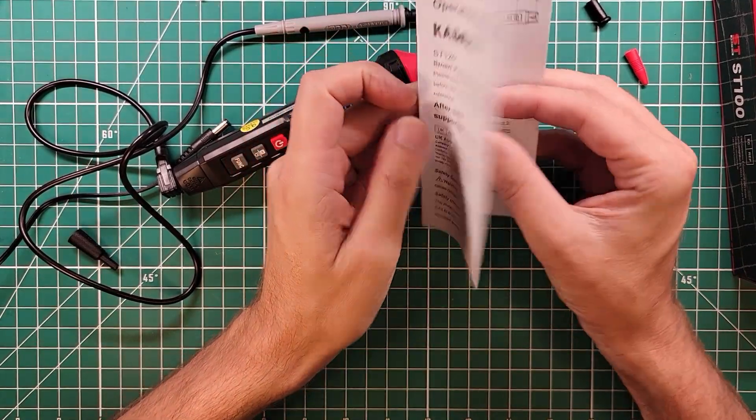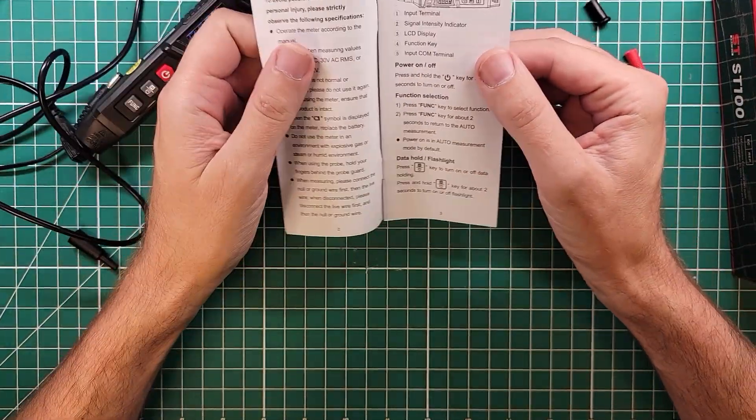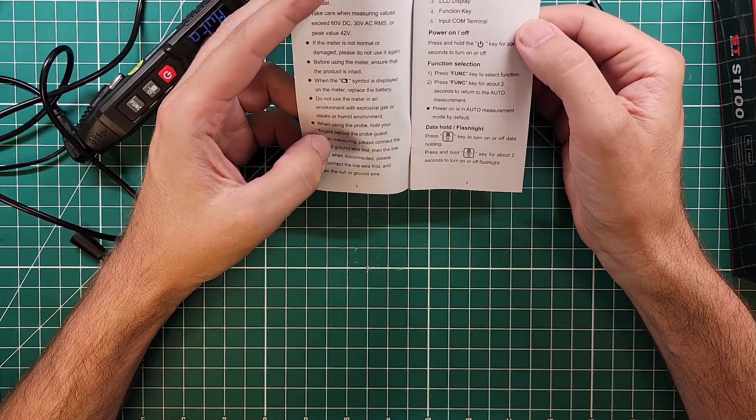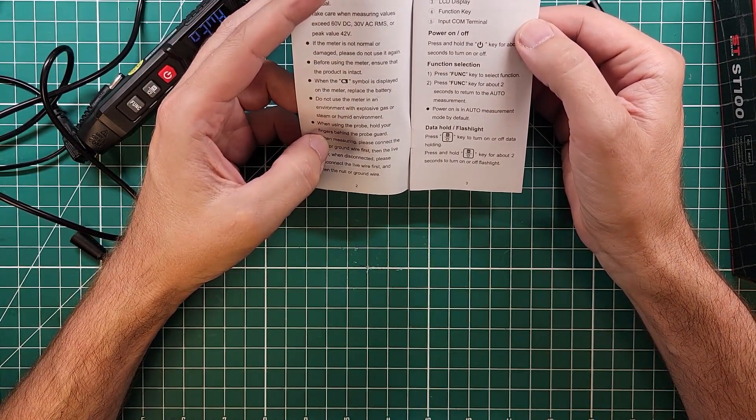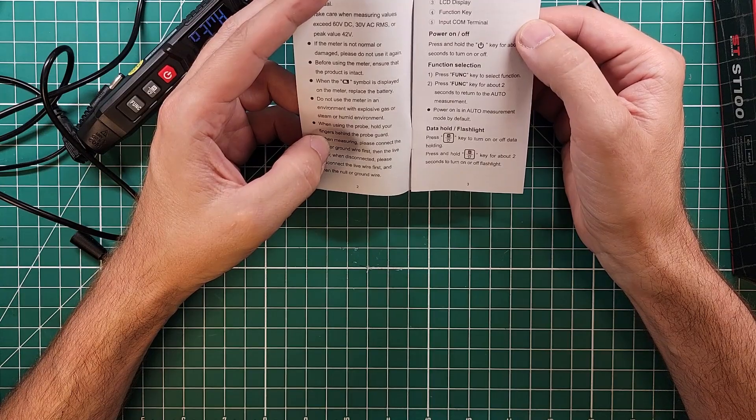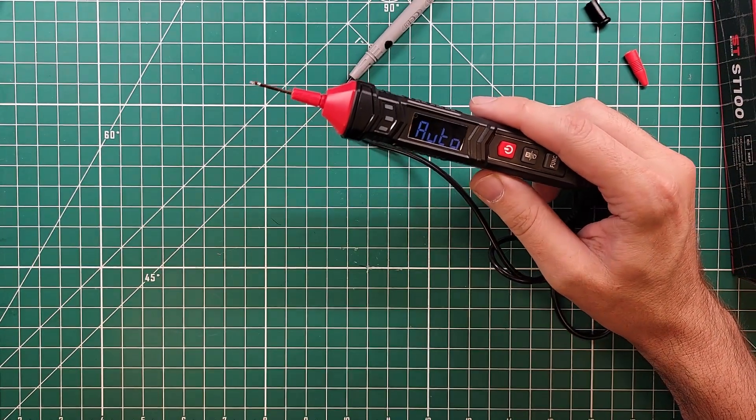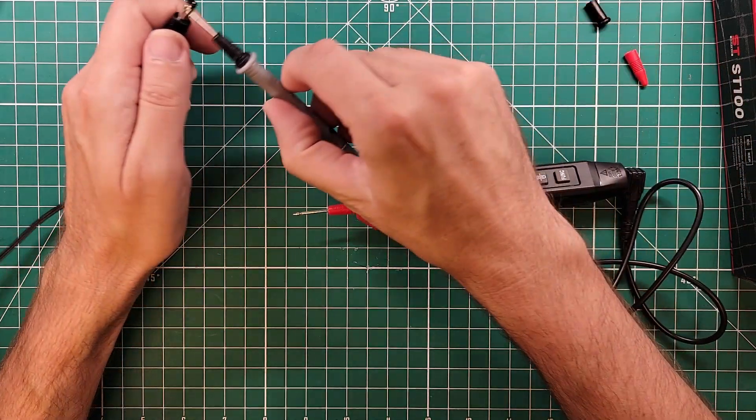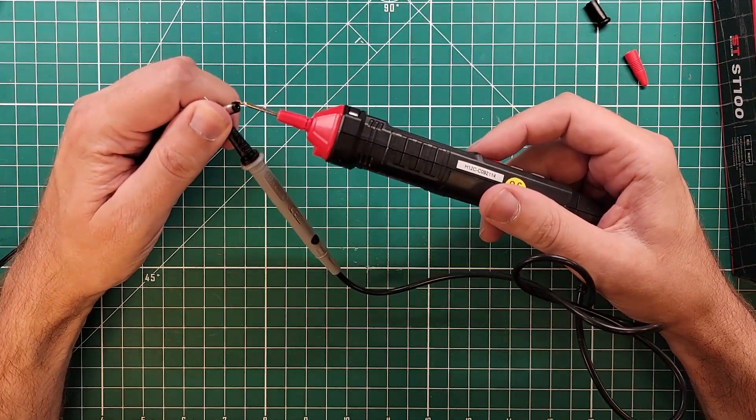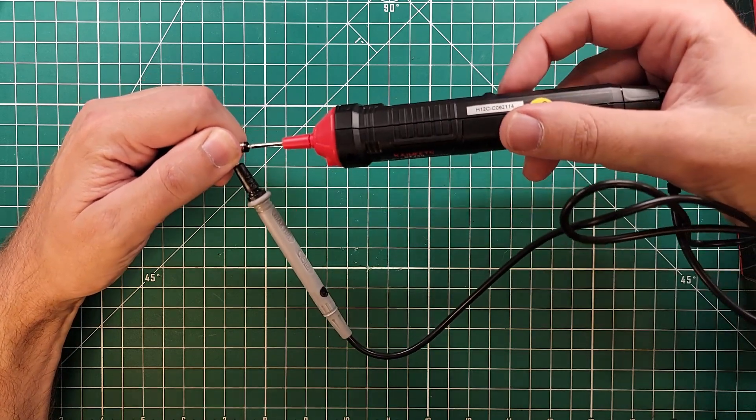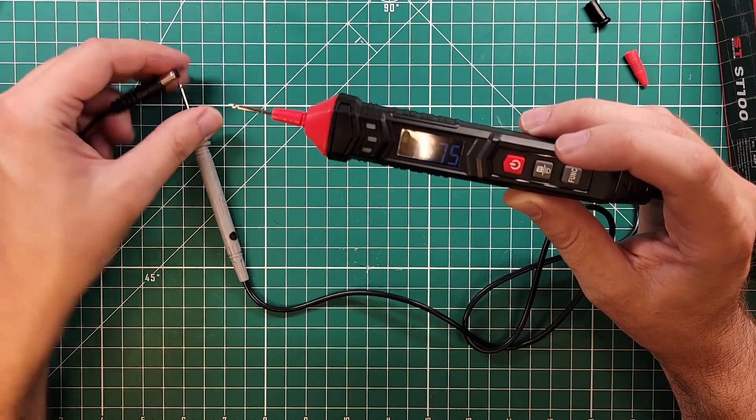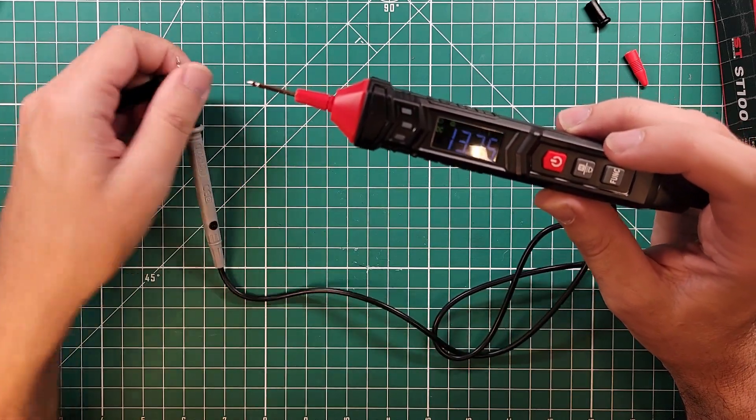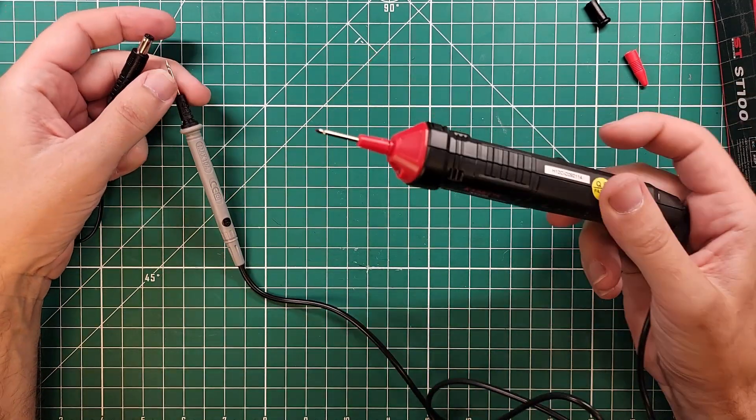The ST120 pen type meter. Is this owner's manual any good? Data hold flashlight. Press. Oh, that's what H is. H is for hold to turn on or off data holding. Okay. Sometimes, that makes perfect sense. Sometimes you're going to get yourself in a situation where you can't see what's going on. So I'm going to stick it in there. I can't see it. I'm going to hit the hold button.